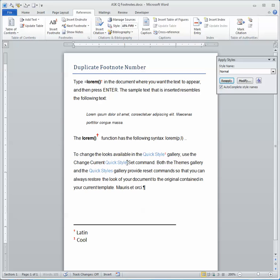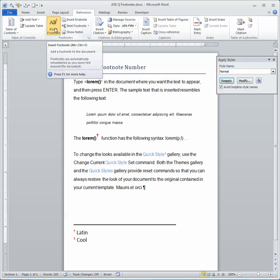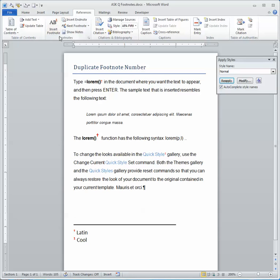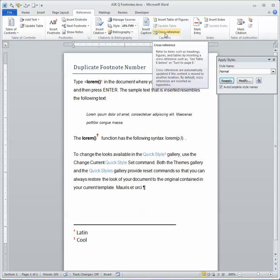If I just go through and insert the footnote as a number, it's going to, of course, put in two. Let's undo that with a Ctrl-Z. So what I'm going to do instead is insert it as a cross-reference to the original footnote.